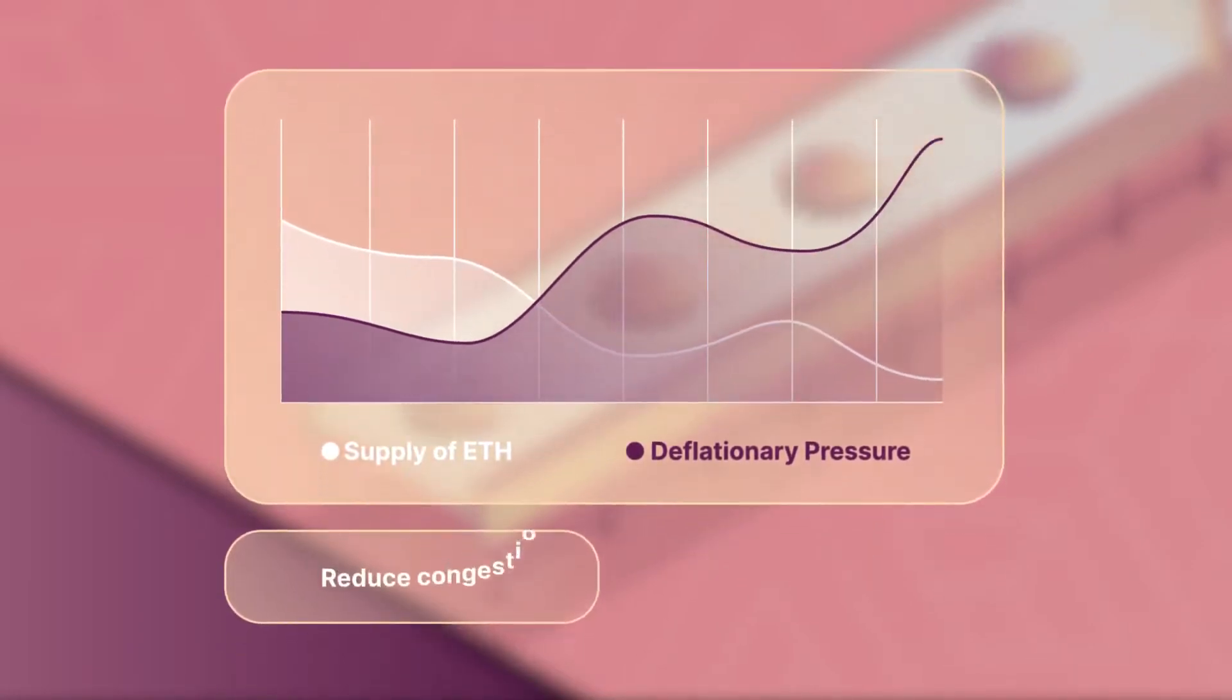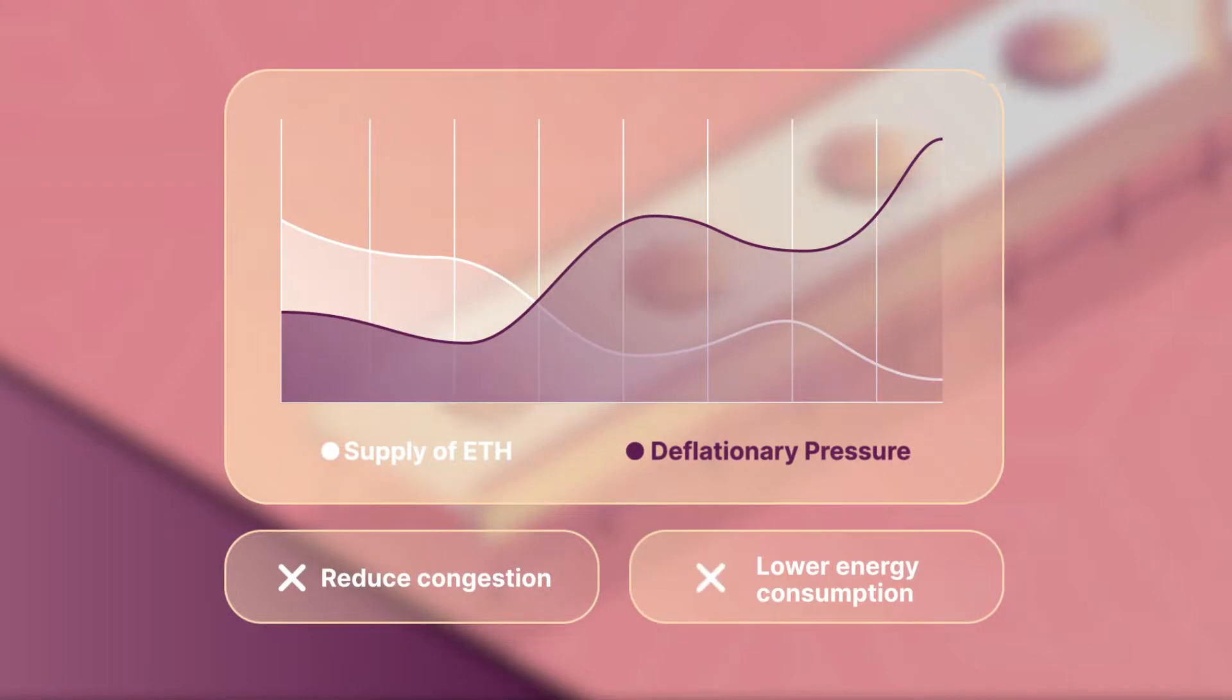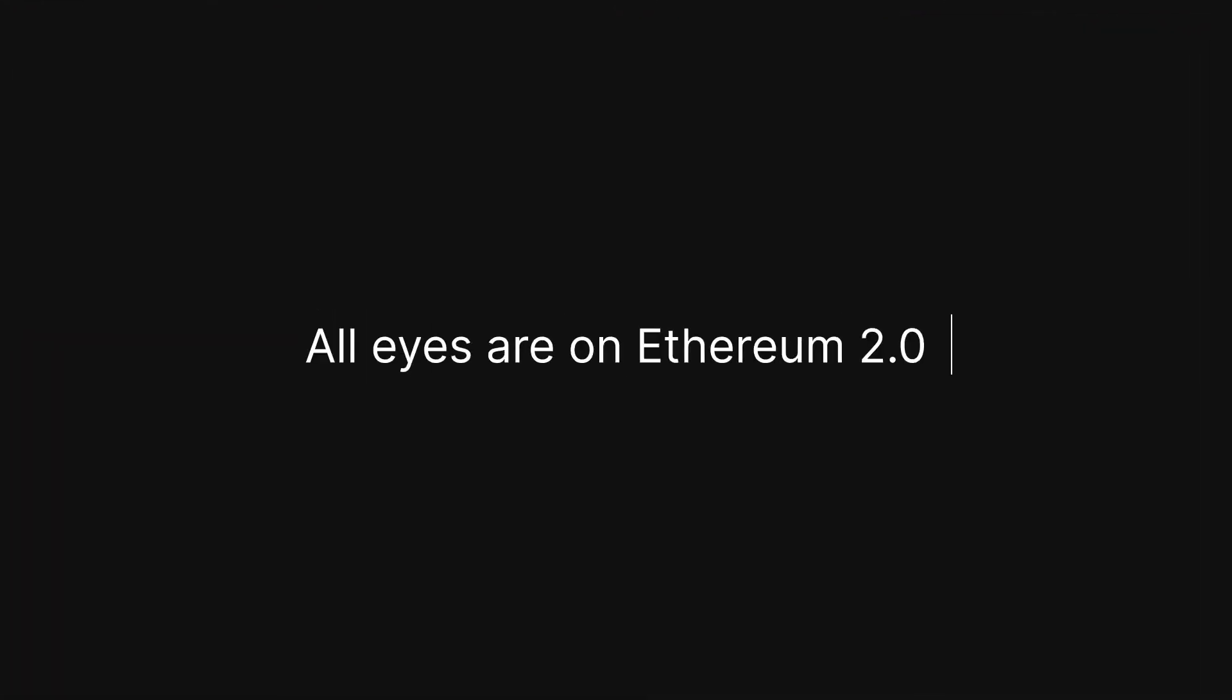But it wasn't designed to reduce congestion or lower energy consumption. For that, all eyes are on Ethereum 2.0.